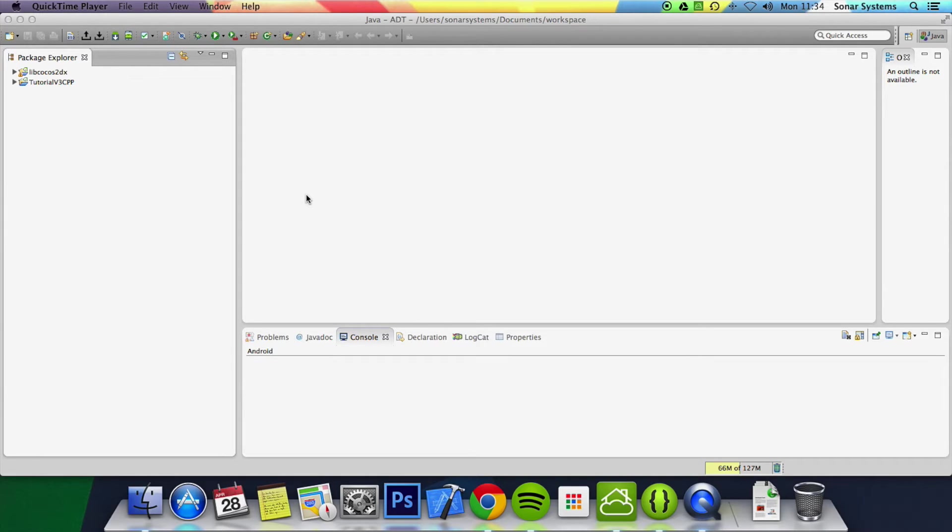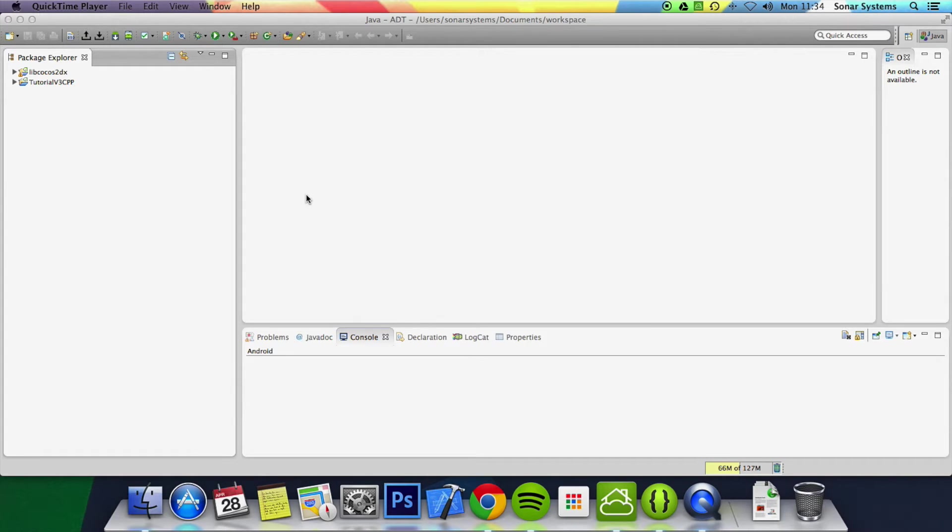Well basically once you've got the project working in Eclipse for Android, the code compiles fine as long as you do the build and cocos native.py command in terminal. But how do you edit code in here?